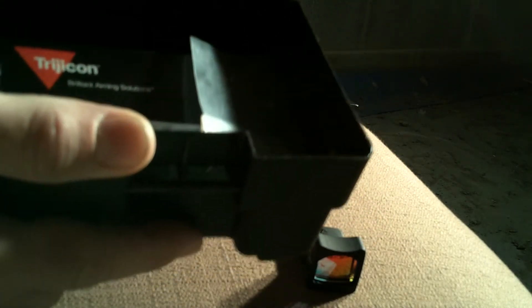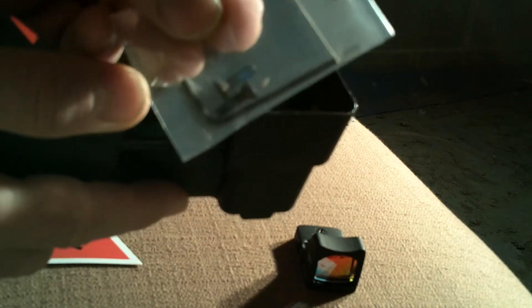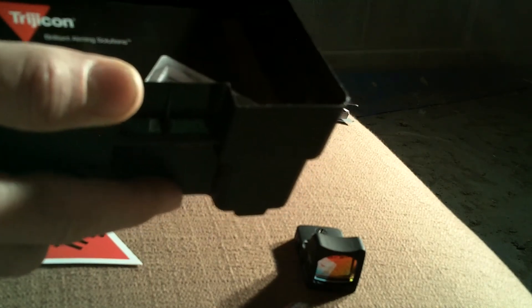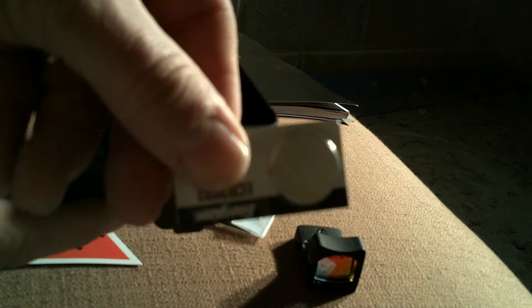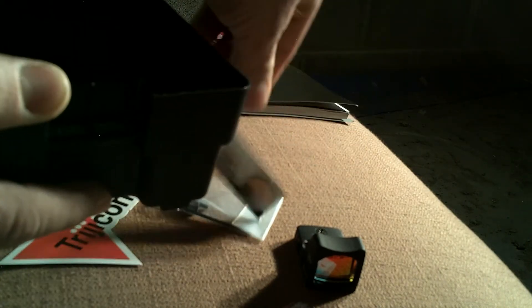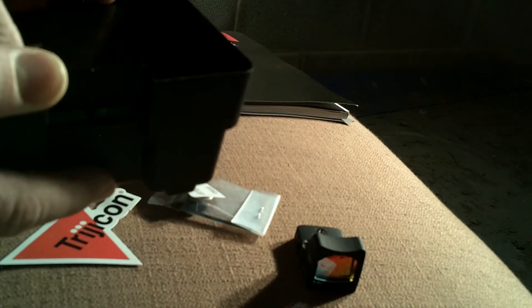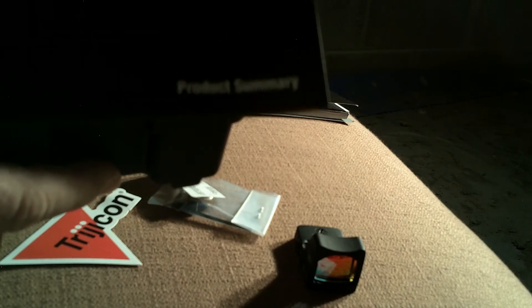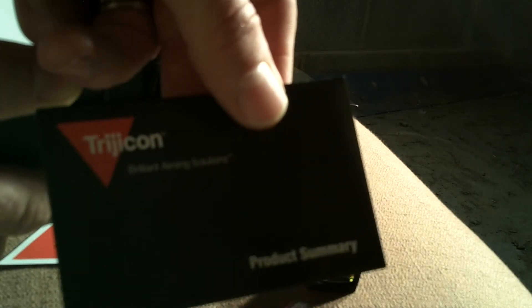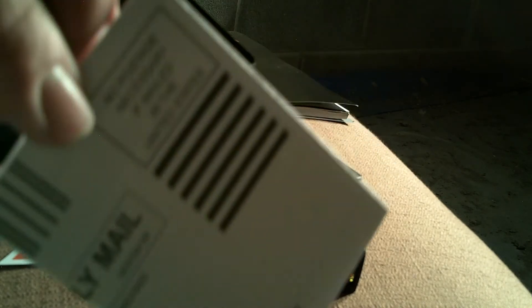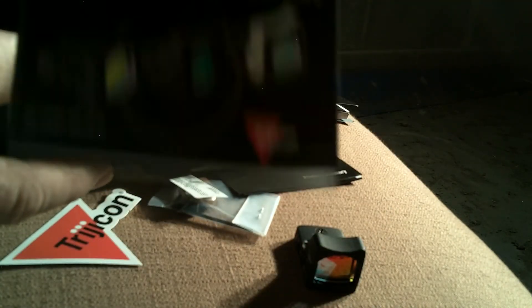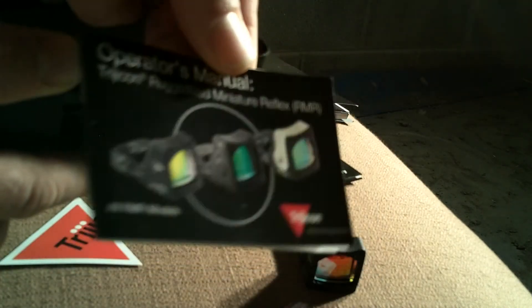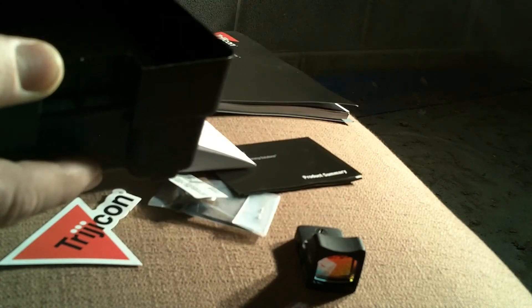Oh, cool. Trijicon sticker. Definitely necessary. Some screws and an Allen wrench to go ahead and put those in. Here's our battery. So that's what we're going to use to fire up that LED. No on or off switch. Battery's in. It's on all the time. Trijicon product summary form. Warranty registration, which we won't be needing. And then an operator's manual for the RMR sights.